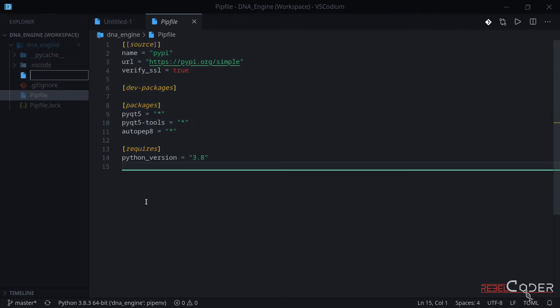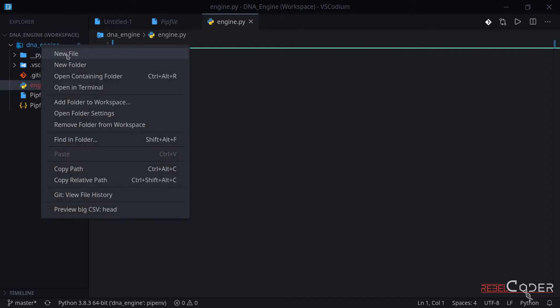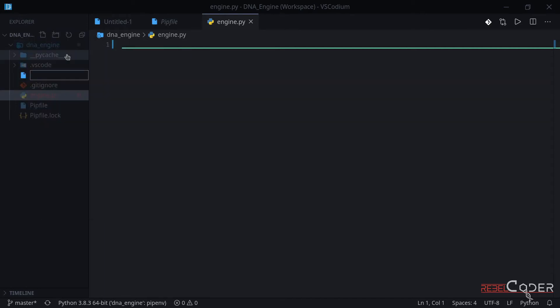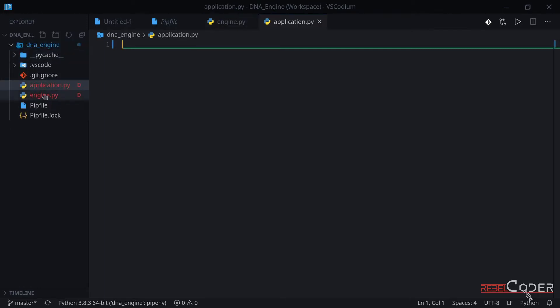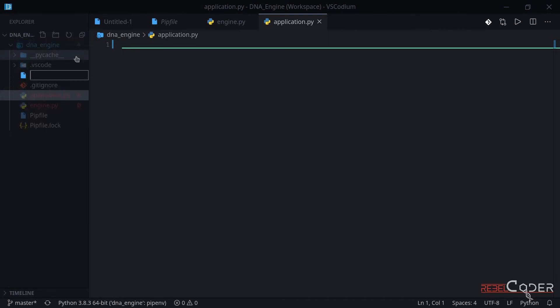The first file we're going to create is going to be our engine file, engine.py. This is going to have a class, a main DNA engine class in it. Then we need an application that is going to use that engine. In this case, we're going to have an application here. And then let's create this engine.ui.py file.